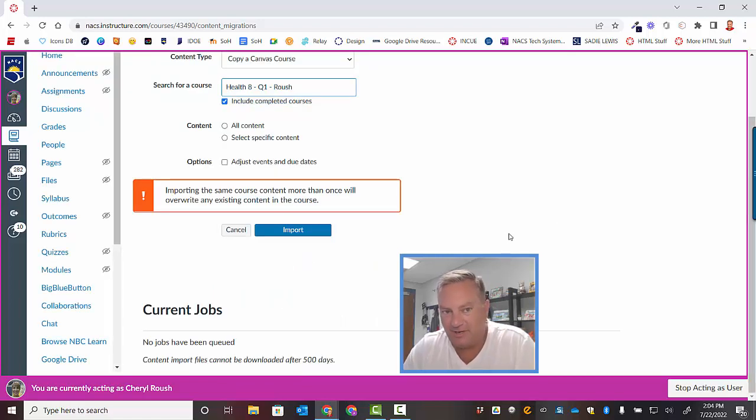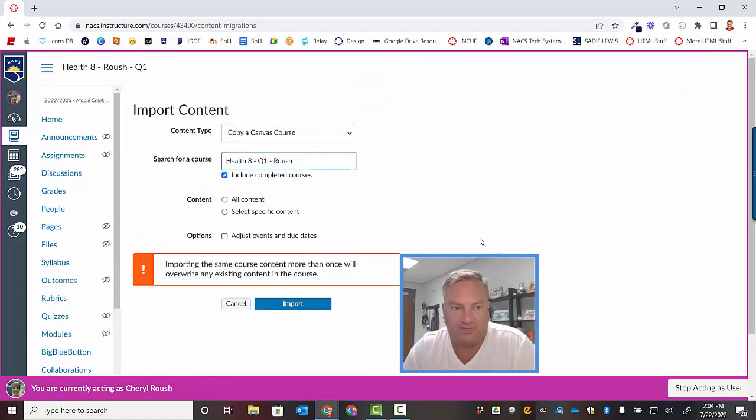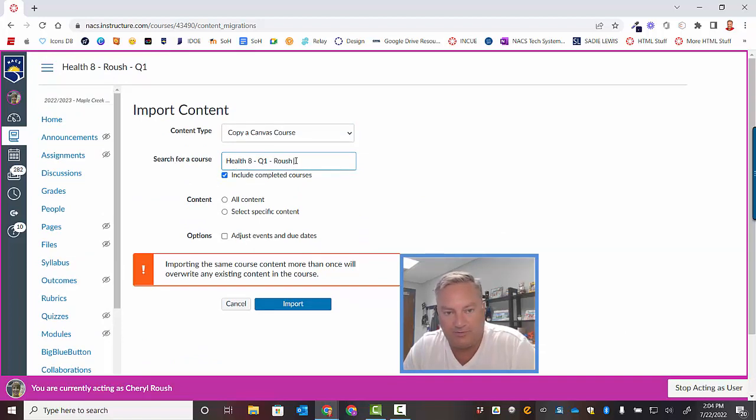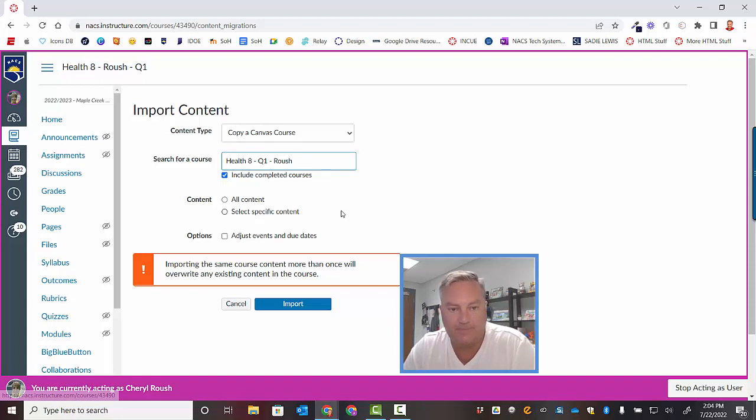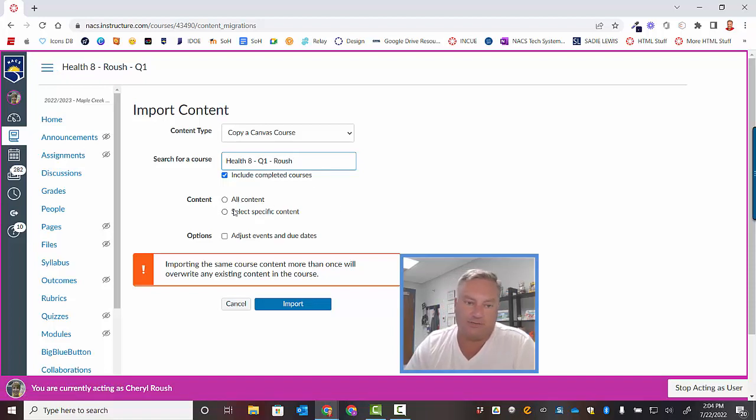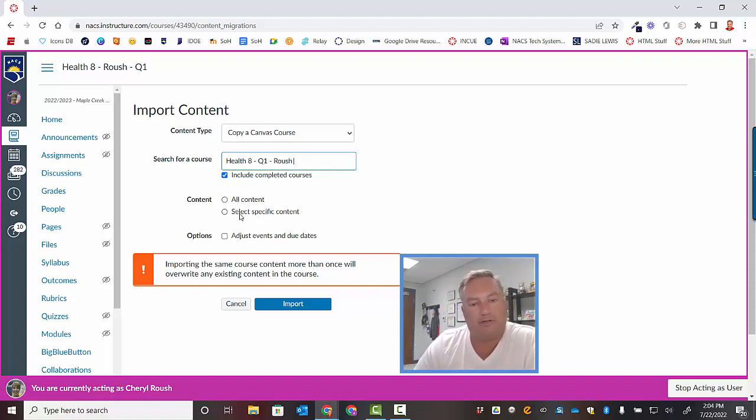You notice how I double-checked myself? I want to make sure I'm sending in the right stuff because you can see up here, this is Health 8 Q1 Roush from last year. This is the course for this year. Now, I've got a couple of choices. I'm going to click all content, or I'm going to click specific content.